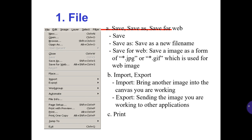File. A: Save, Save As, Save for Web. Save As saves with a new filename, and Save for Web saves the image as a JPEG or GIF format which is used for web images. B: Import and Export. Import brings another image into the canvas you are working on, and Export sends the image you are working on to other applications. And number 3 is Print.